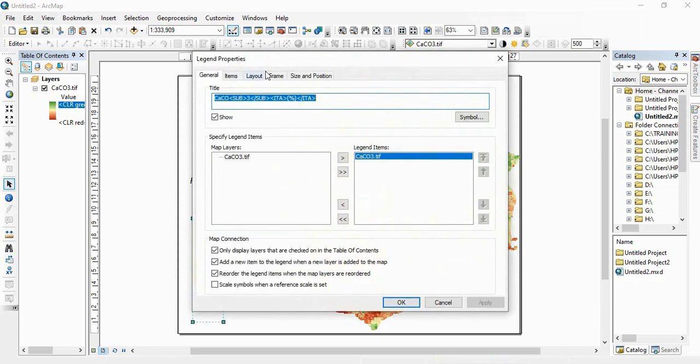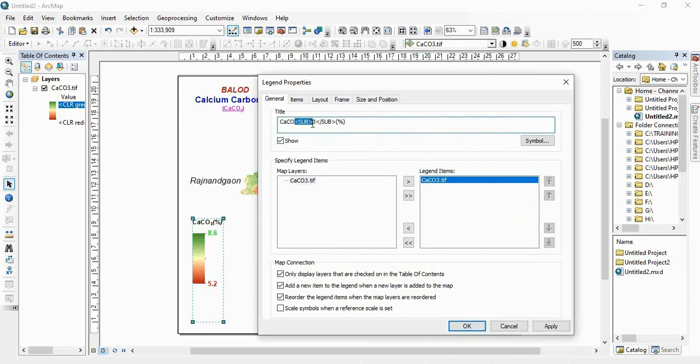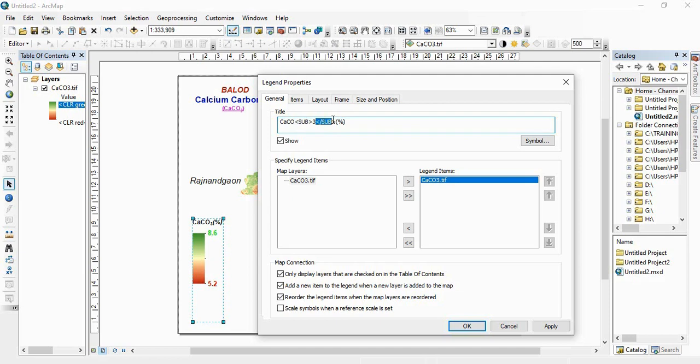For that, what you have to write: for every formatting there is one start tag and end tag. The end tag is different from start tag only in having one slash. So this is the start tag of subscript SUB and end tag of SUB.